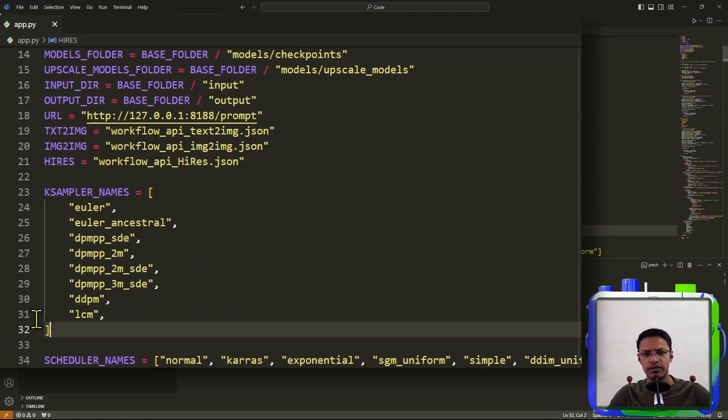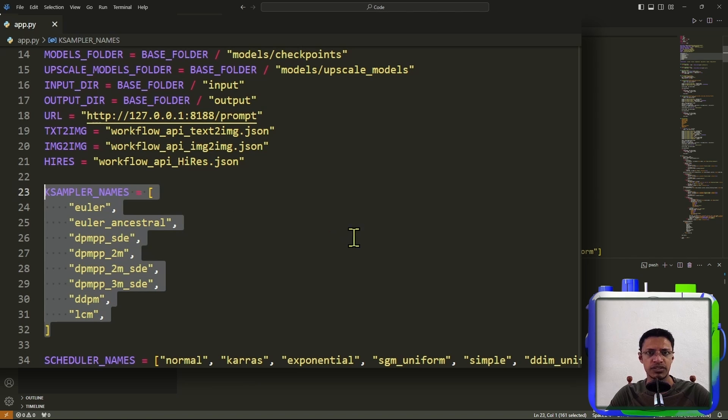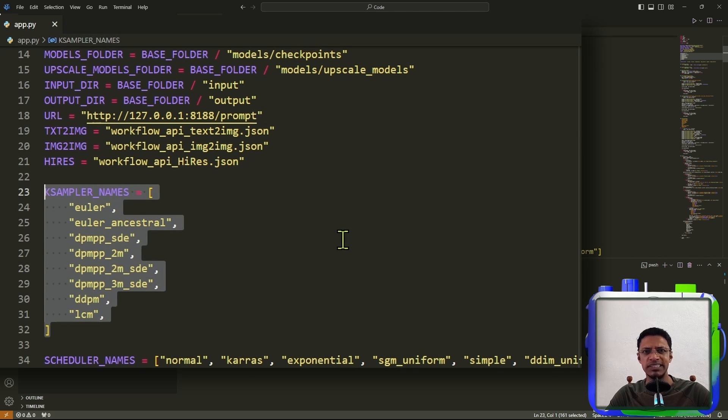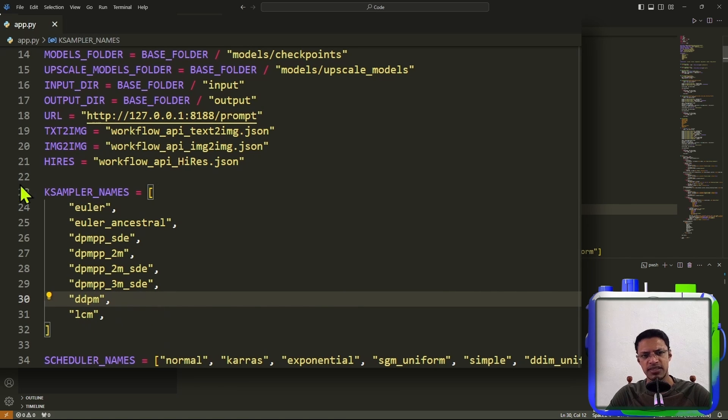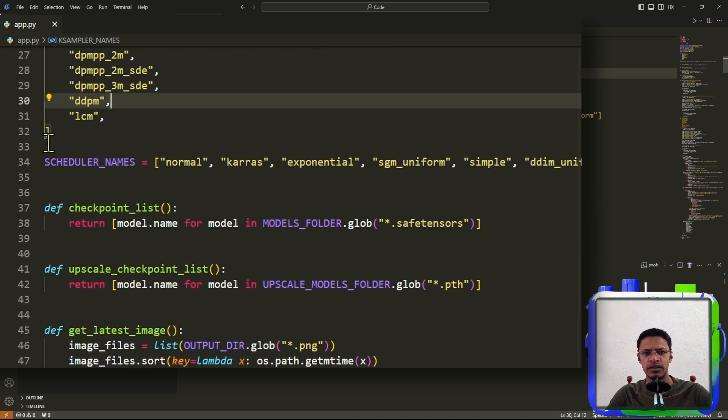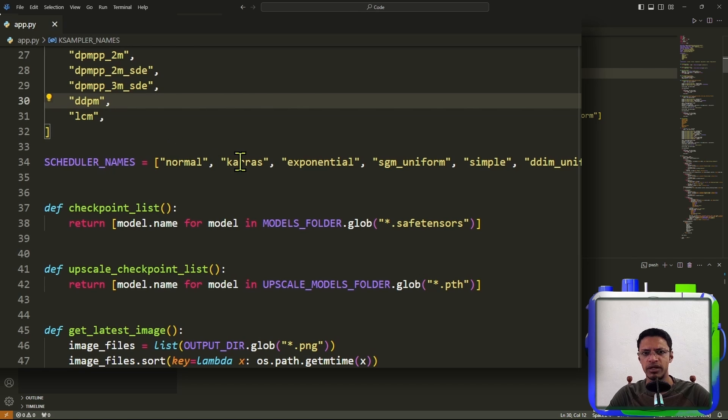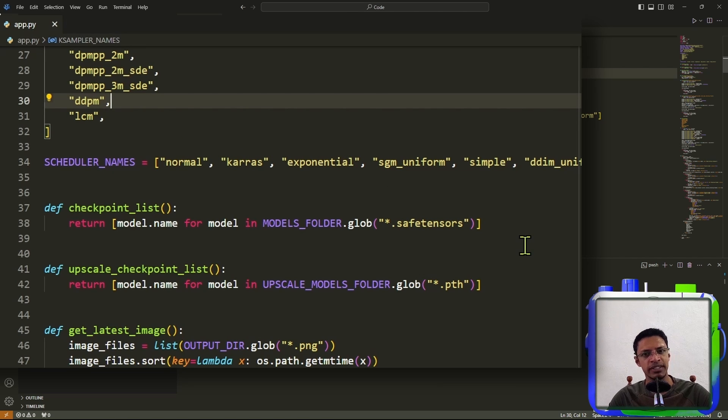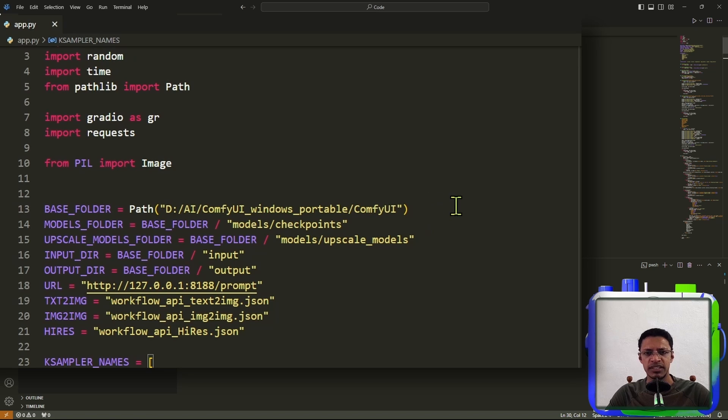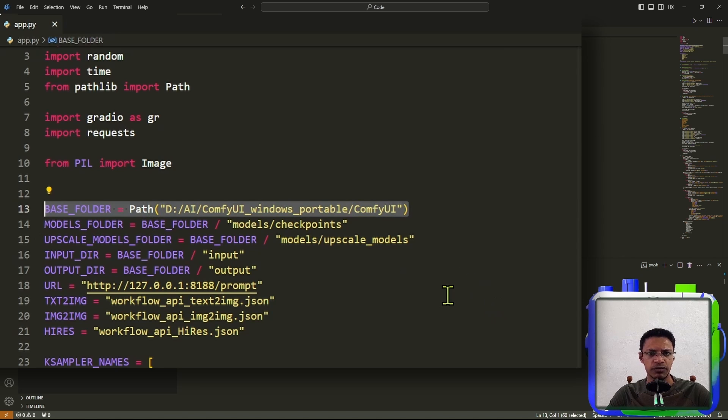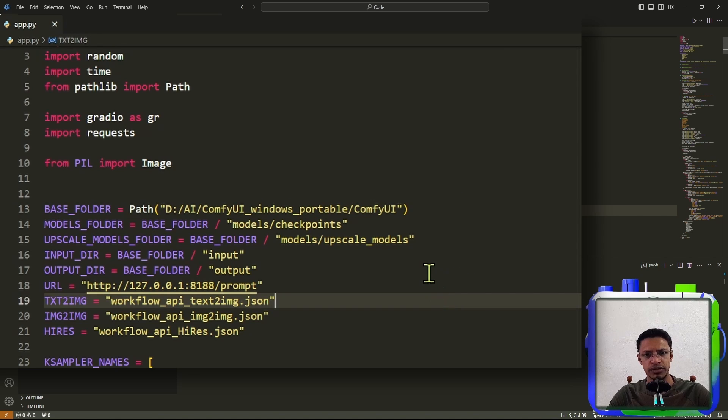Next, we have K-Samplers. These are your Euler, DDPM, and so on. So if you have a particular one that you use, you can add it to the list. These are the ones that I use. Then we have the scheduler names. We have normal, Keras, exponential, simple, and so on. Now, most of you, the only thing that you need to change is the base folder, and you should be good to go.